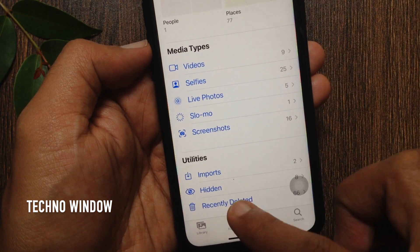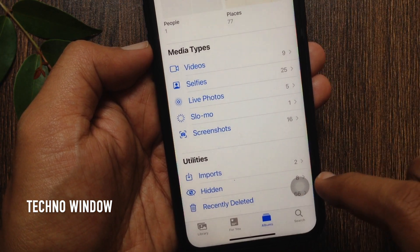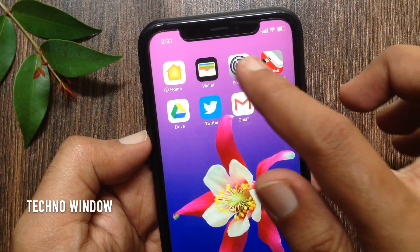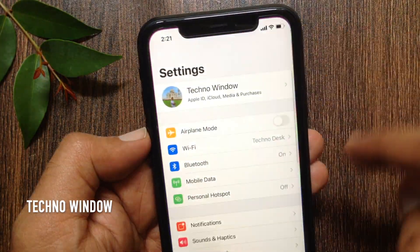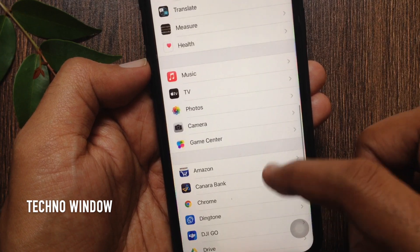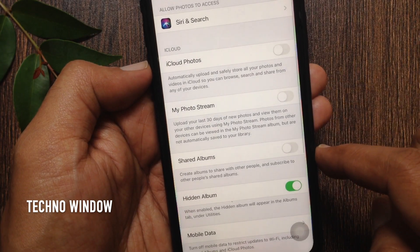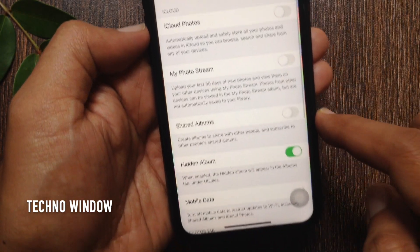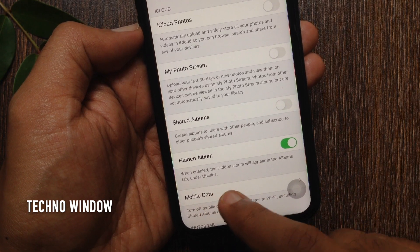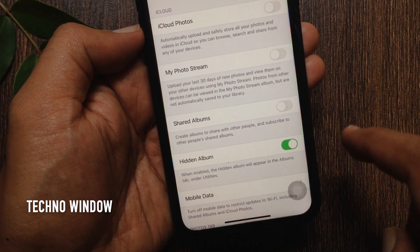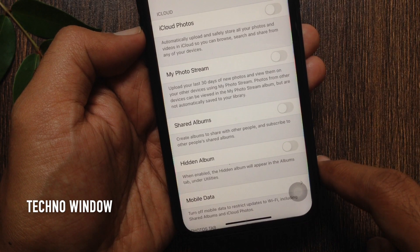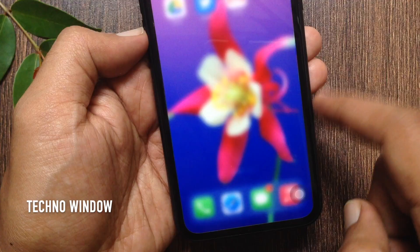If you want to hide the hidden album in iOS 14, first open the Settings app. Scroll down a little bit and tap Photos. Find Hidden Album — when enabled, the hidden album will appear in the Albums tab under Utilities. Toggle off Hidden Album. That's it.